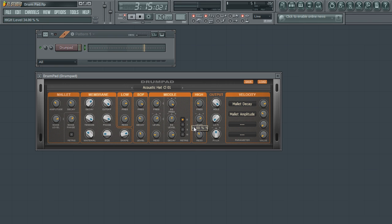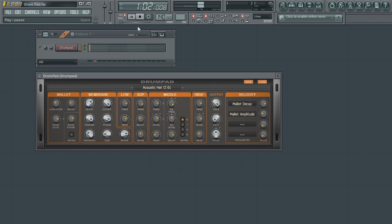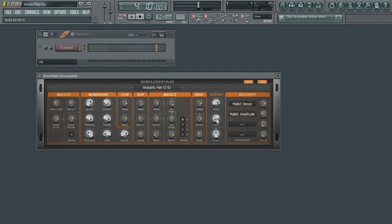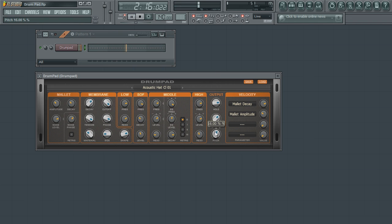Next, we're going to take a look at the last two sections, output and velocity matrix. The hold parameter determines the sustain of the piece. The low-fi option actually reduces the number of bits used to create a dirty sounding output, which may be a desired effect. The pitch parameter controls the overall tuning of the piece.